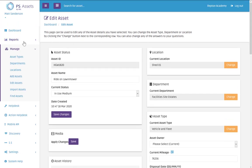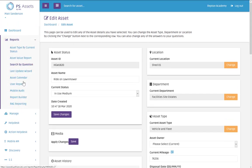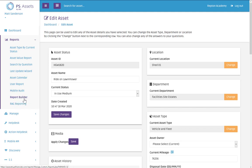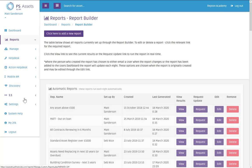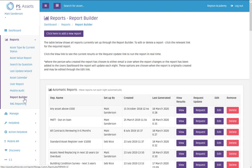So all I need to do first of all is go to reports and then report builder. So RAG reporting as you'll see it down there relies on you having the report already built. RAG report runs from the report that you will have created within report builder.